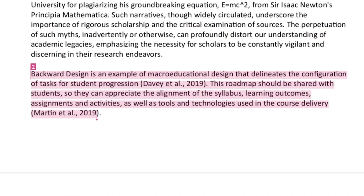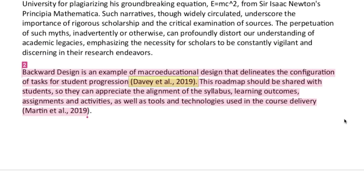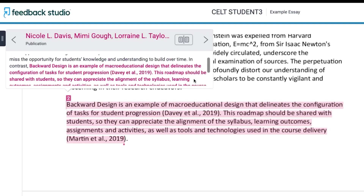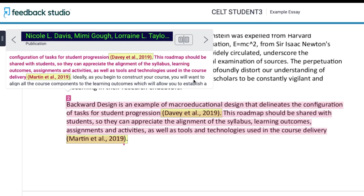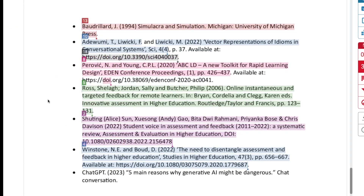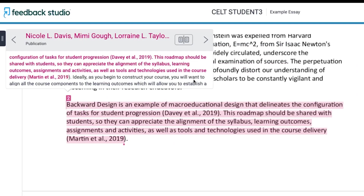We have one more significant match. This one looks quite good — the citations are there, but there are no quotation marks. However, clicking on the source reveals a problem: the citations have just been copied from the source itself, a paper by David and Goff. Looking at the bibliography, there is no David and Goff represented. What we have here is a significant chunk of text that contains no evident attempt to show that it is not the student's own work. And that is a problem.